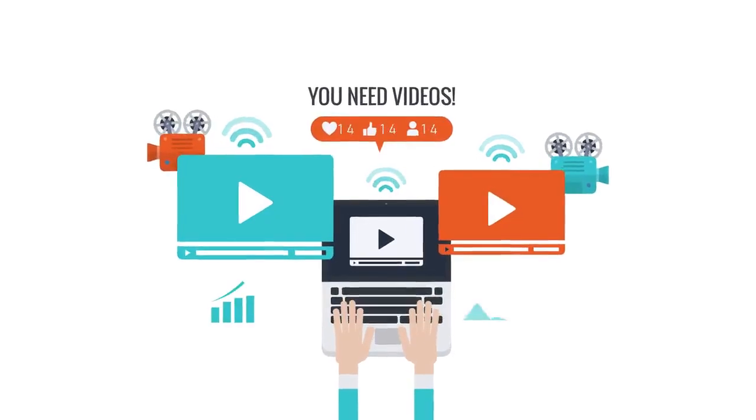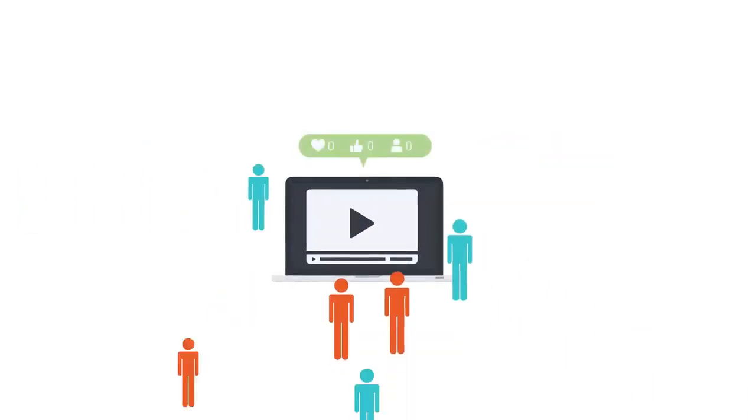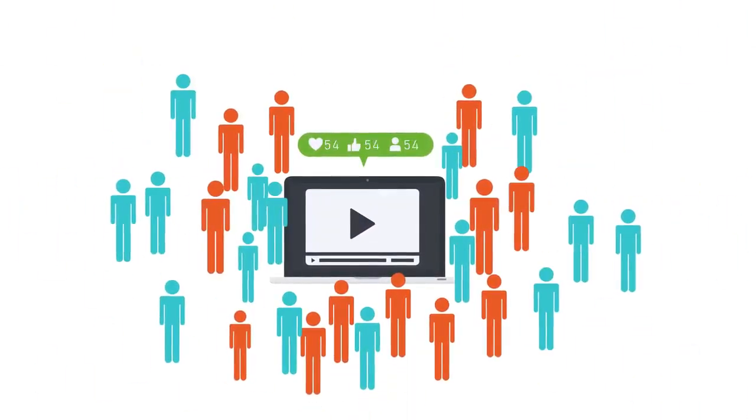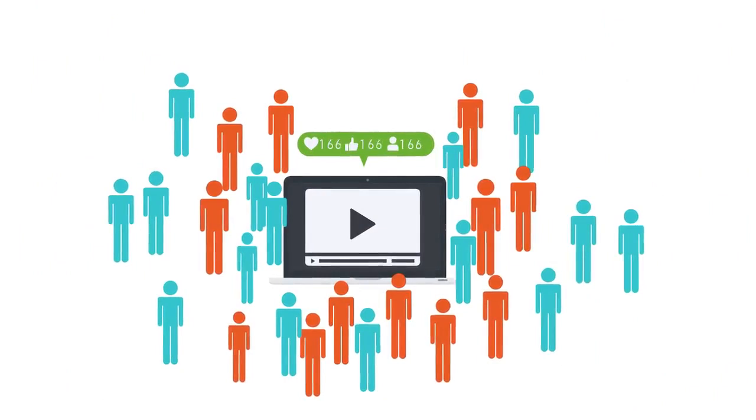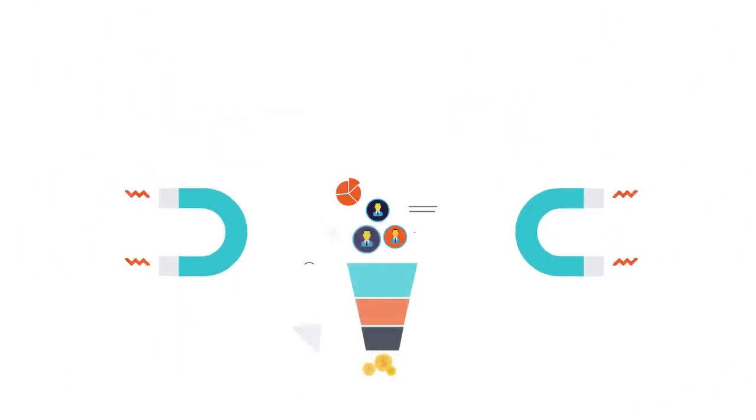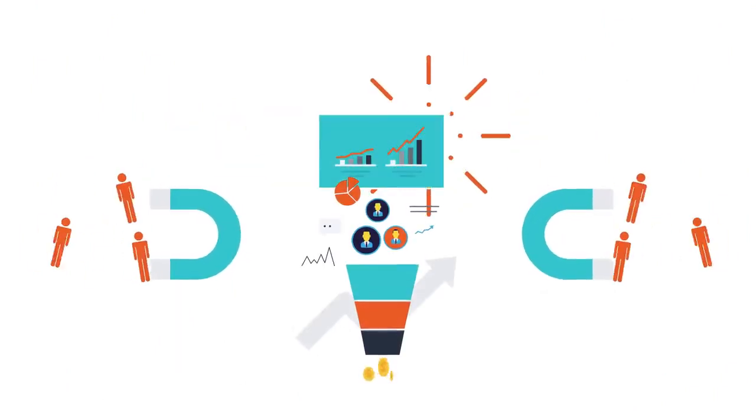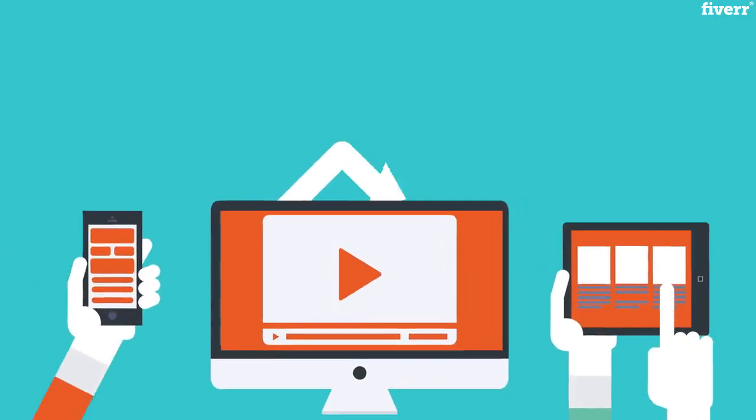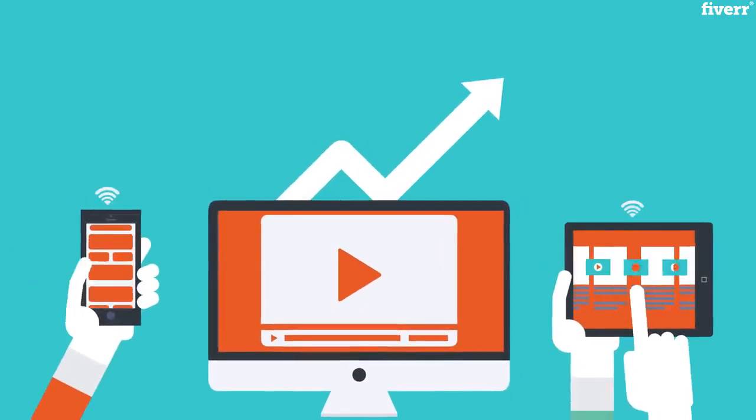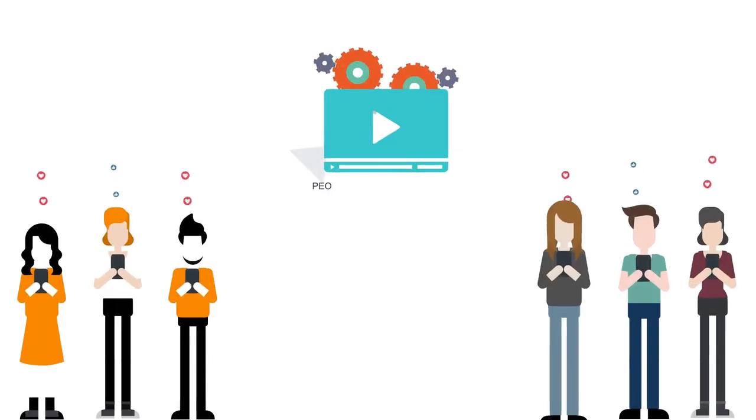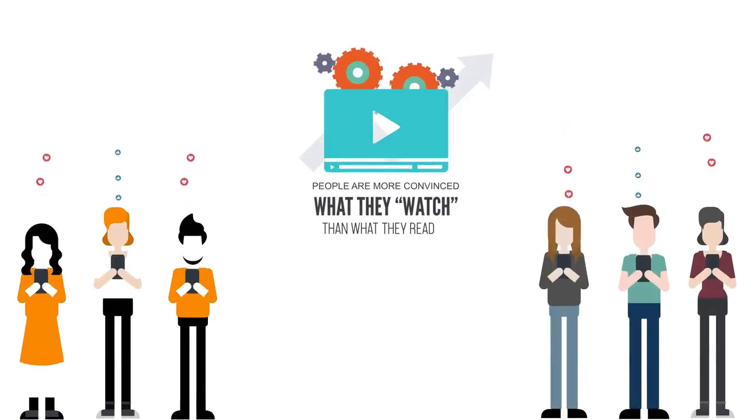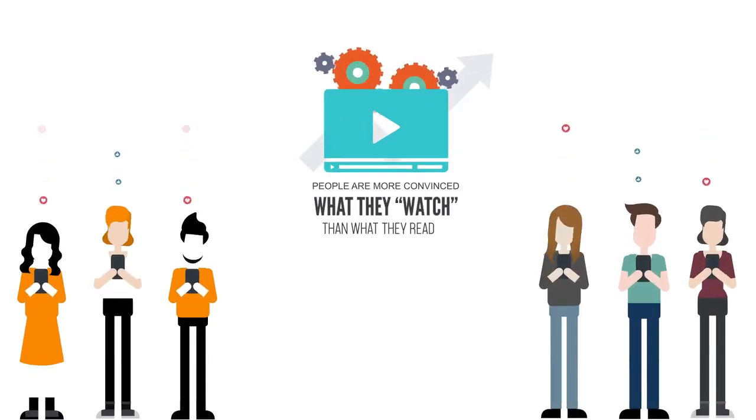You need videos! Videos catch the attention of an audience better than any other material. Targeting and capturing clients for your business is best done with a quality video because people are more convinced by what they watch than what they read.